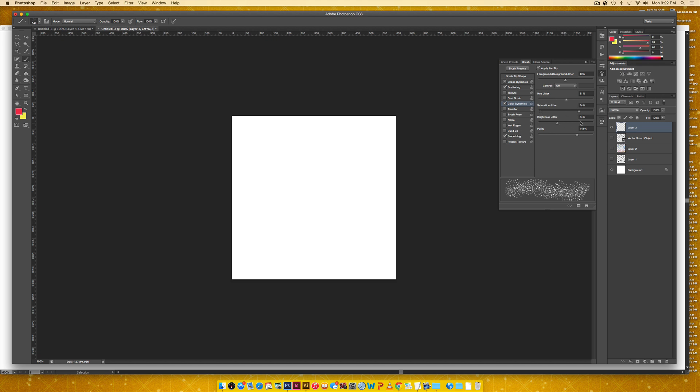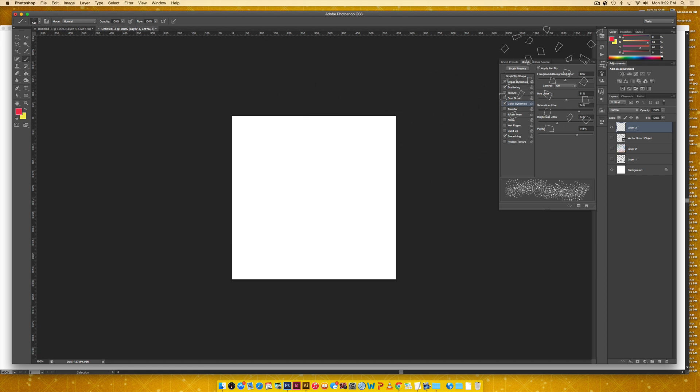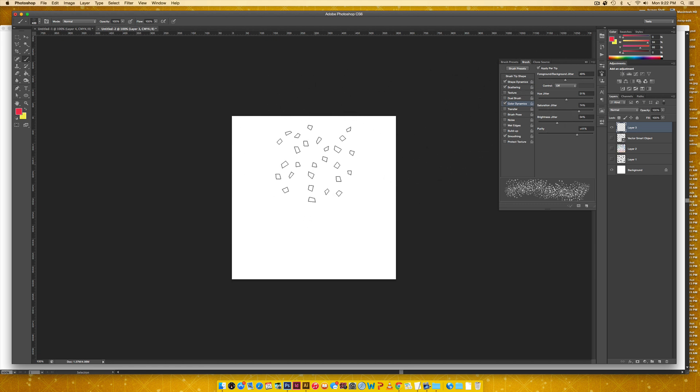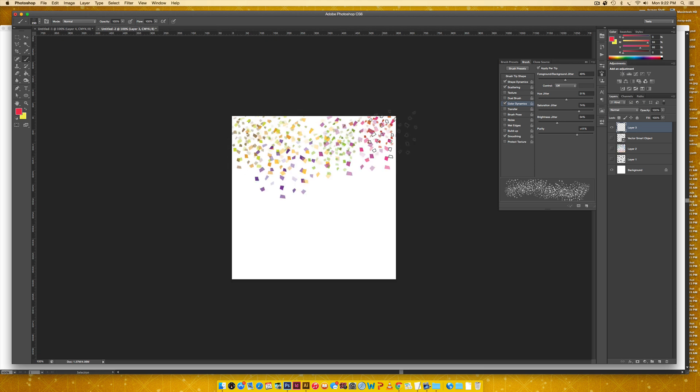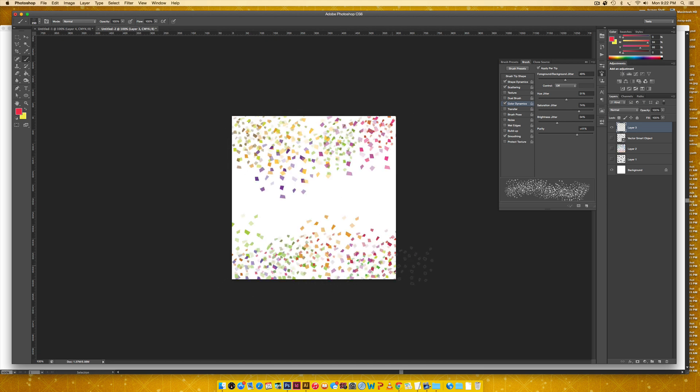And then your brightness jitter, you can have wherever. Okay. So let's see what this looks like. I'm just going to make my brush a little smaller. And that's pretty cool.